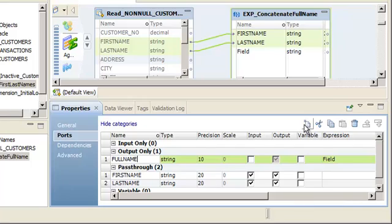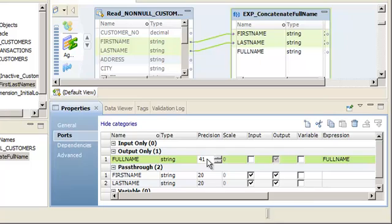Next, change the default precision to 41 to accommodate the maximum number of letters in the first name, a space, and the maximum number of letters in the last name. The precisions for the first name and last name ports are both 20.